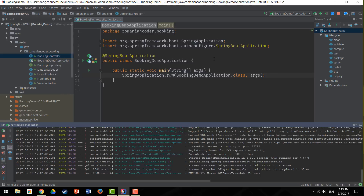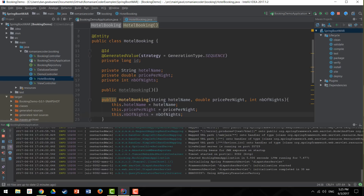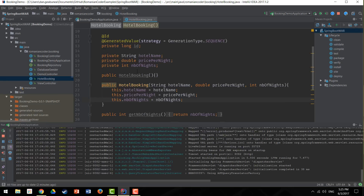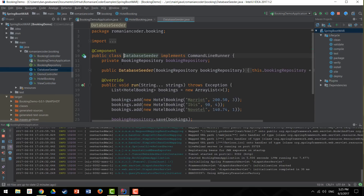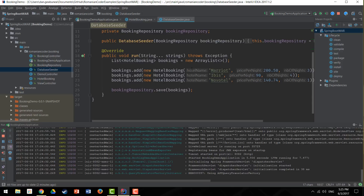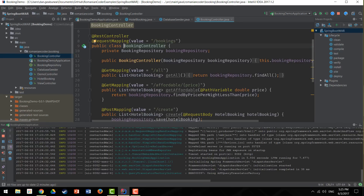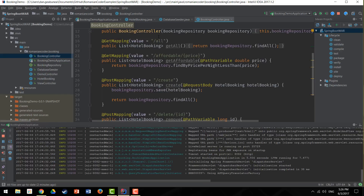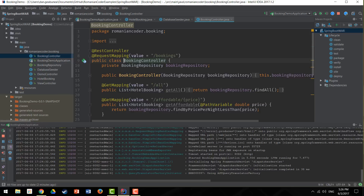For those who have watched the Spring Boot 101 series, this is the exact application used there. It's a standard Spring Boot app with a simple entity called hotel booking with properties like hotel name, price per night, and number of nights. We have a database seeder as a command line runner that inserts three hotels on startup. I'm using H2, an embedded SQL database, and we have a booking controller — a standard Spring Boot REST controller with GET and POST mappings for basic CRUD operations.